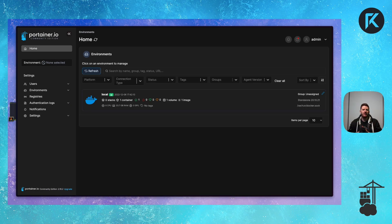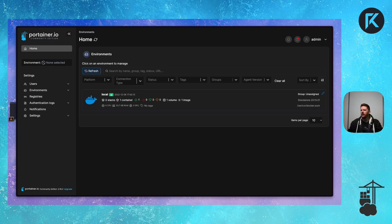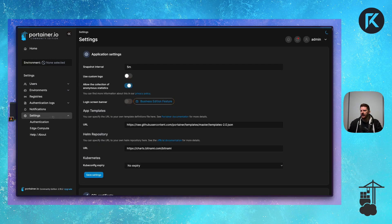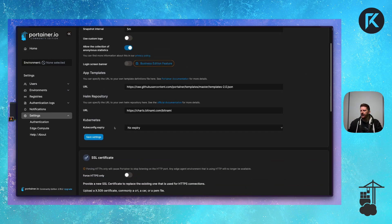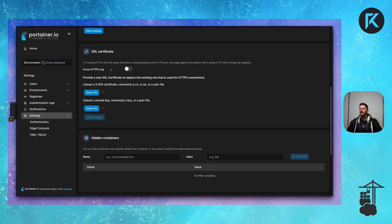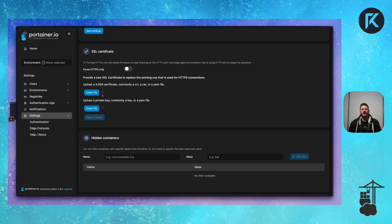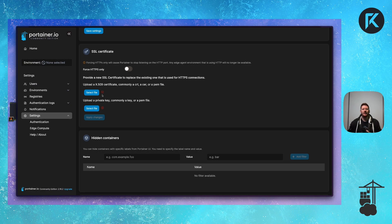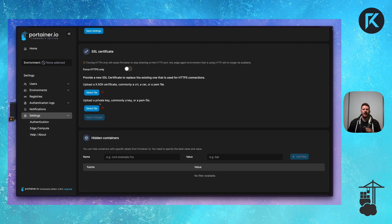So the first thing we're going to take a look at is the settings page. From the Portainer homepage, if you click on settings and scroll down, you will see the SSL certificate settings. If you really want an extended validation certificate, an EV cert, and you want to go and pay 500 bucks, this is where you upload it. You select file for the private key and the certificate and you're good to go.